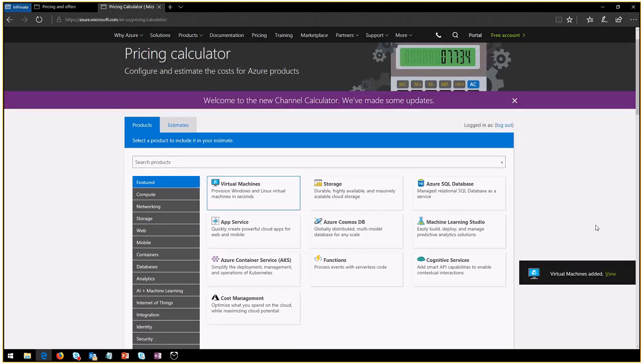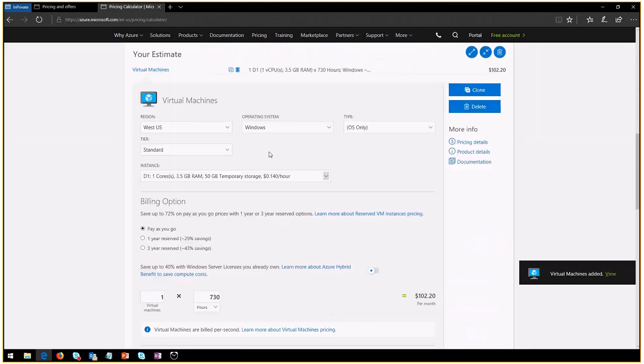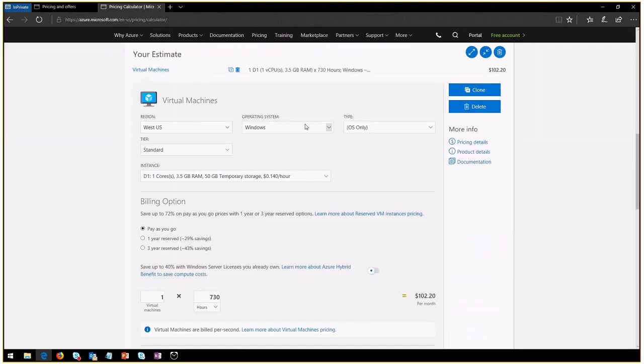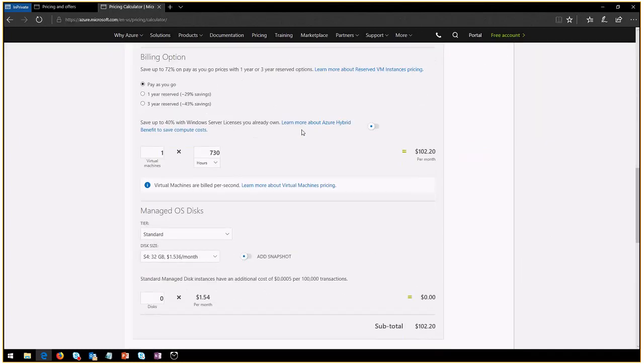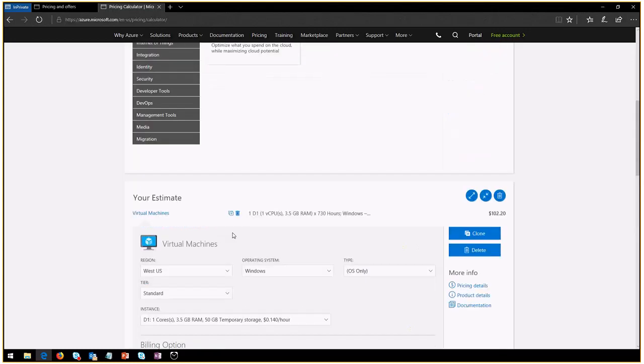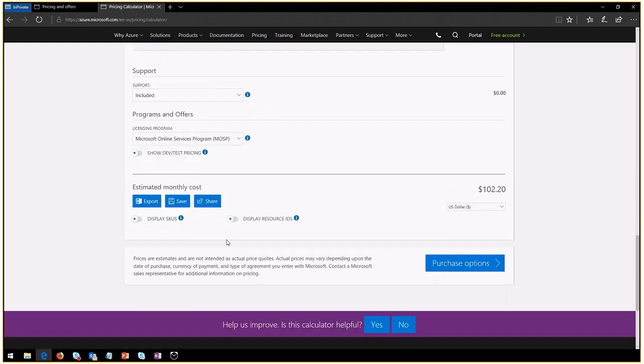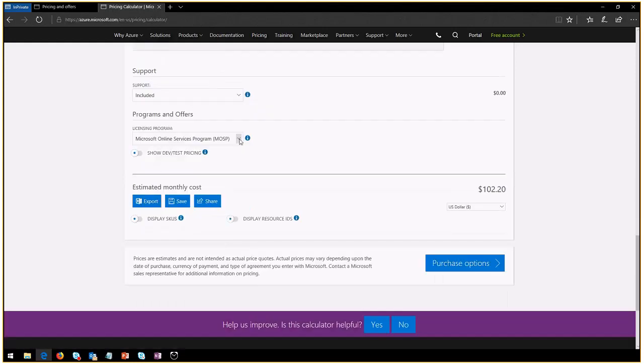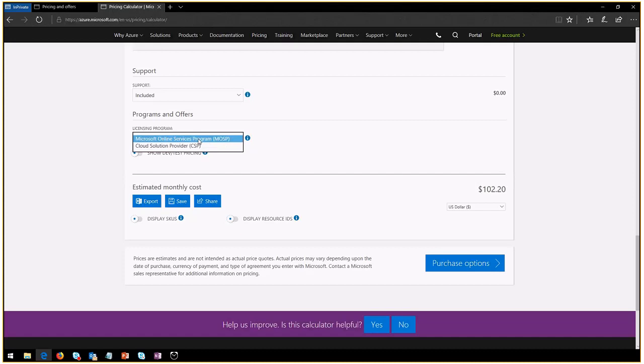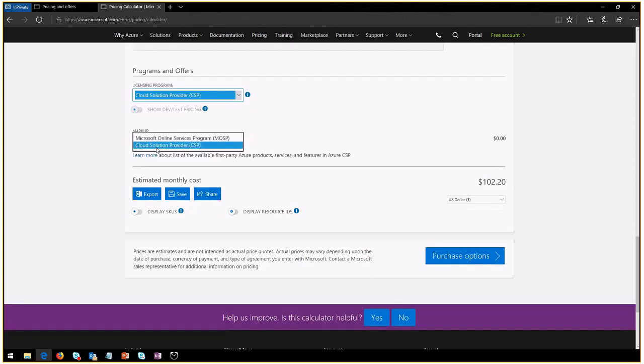So I've selected a virtual machine, for example, to configure. And you will have a couple of scenarios to select for. Now, if you scroll all the way down to the calculator, you will see a dropdown here that tells you whether you want the online services program, which is our pay-as-you-go, or if you want your cloud solution provider. If you select cloud solution provider, things are going to change.